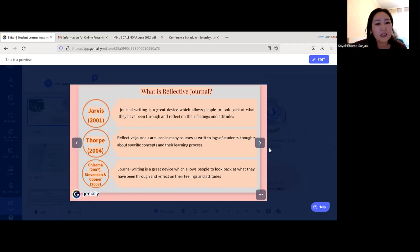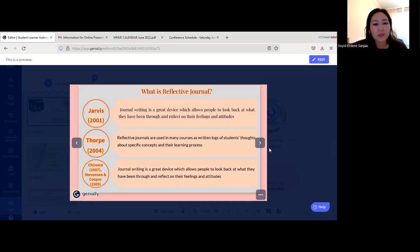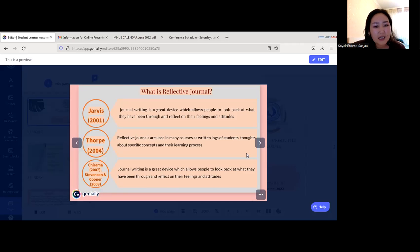Jarvis in 2001 stated that journal writing is a great device which allows people to look back at what they have been taught and reflect on their feelings and attitudes. Ford in 2004 noted that reflective journals are used in many courses as written logs of students' thoughts about specific concepts and their learning process. Shirama in 2007 and Stevenson Cooper in 2009 similarly described journal writing as a great device for reflection.